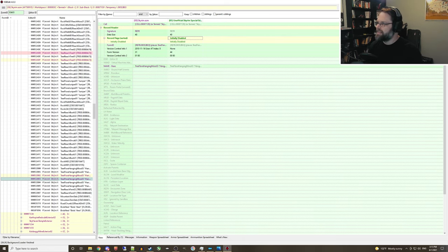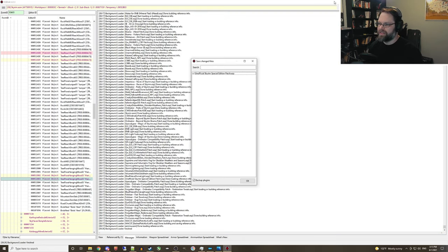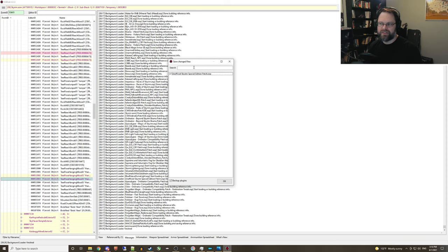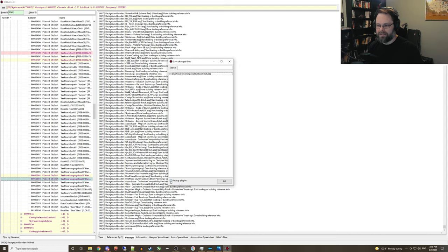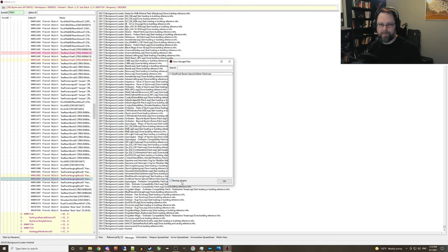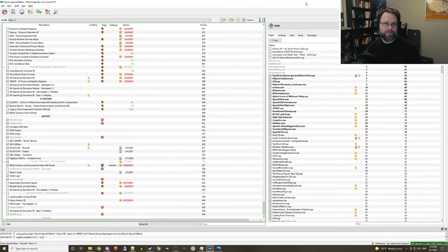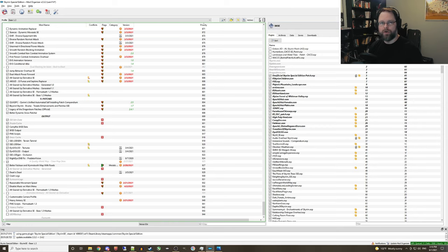Okay, you're done in SSEEdit. Go ahead and close that out. And when it asks you to save the plugin here, the ESP file, I always like to make sure that the backup plugins checkbox is checked. Just in case we muck anything up, we can always go back to a backup and redo this. All right, that should be it. All we have left to do now is load up the game and check out our handiwork.